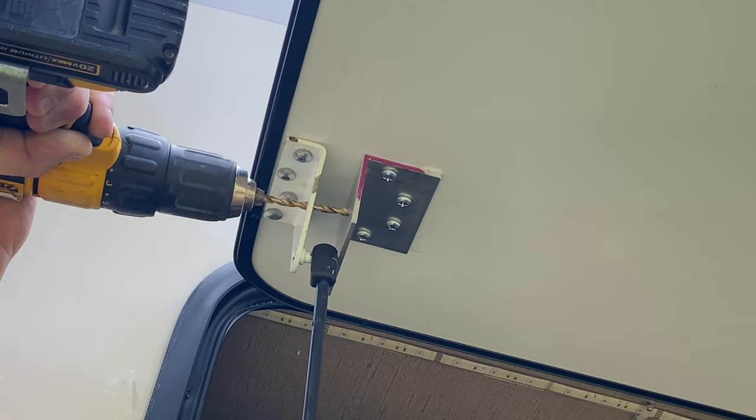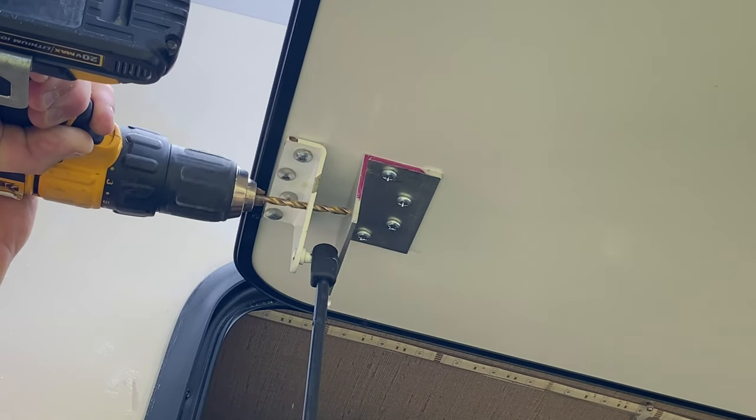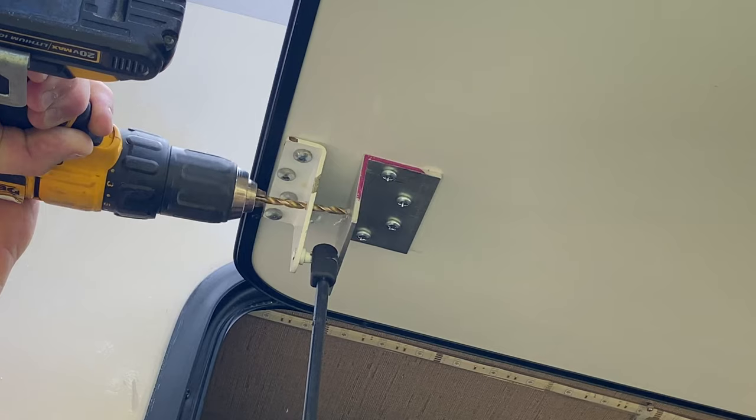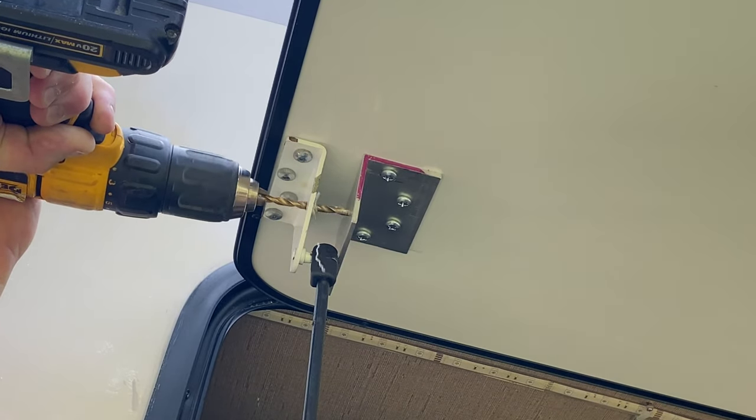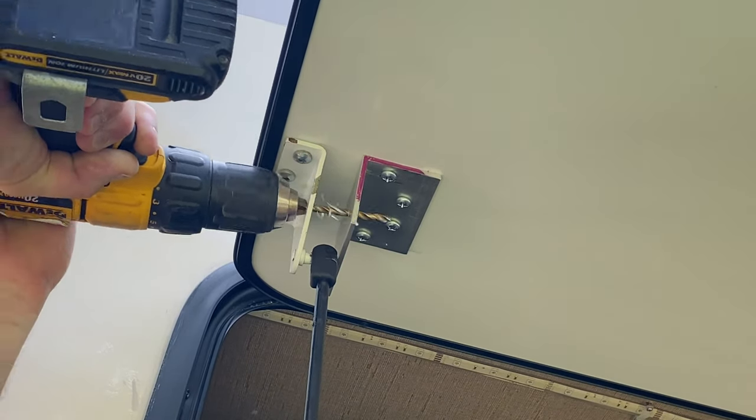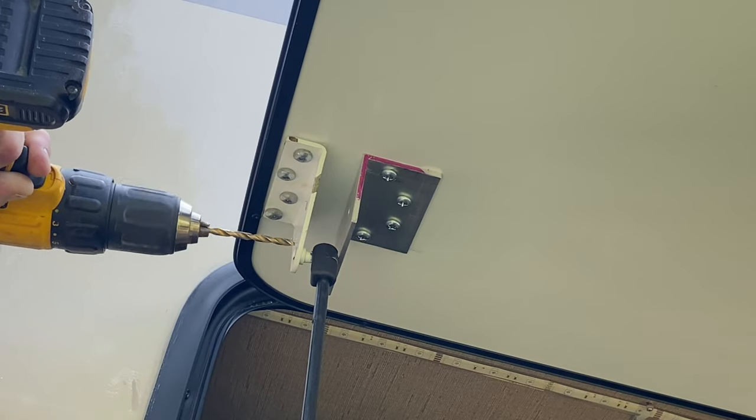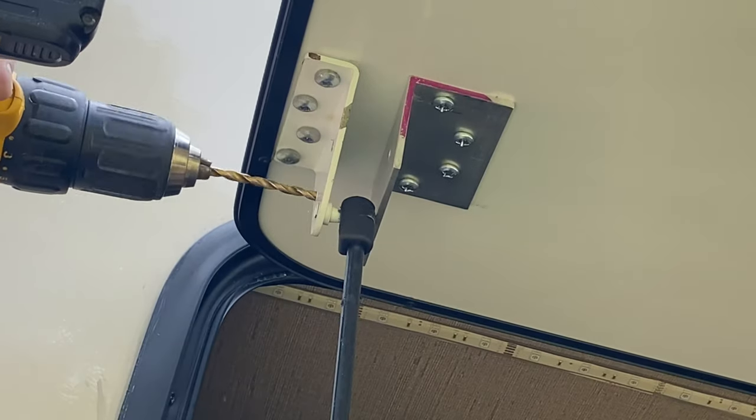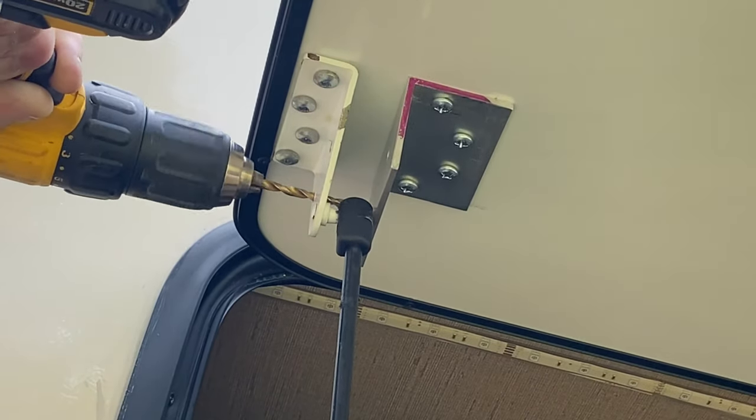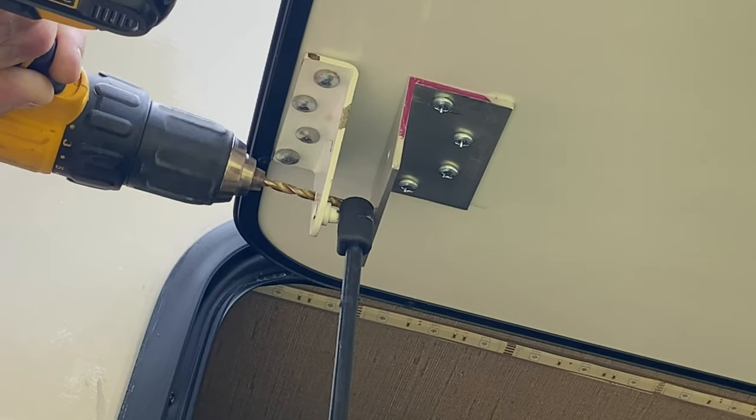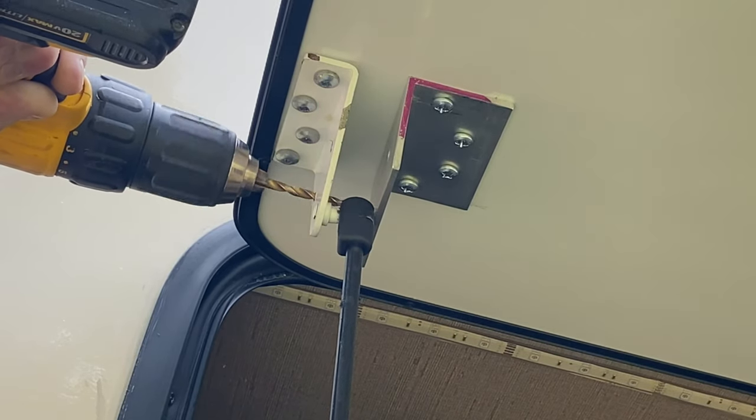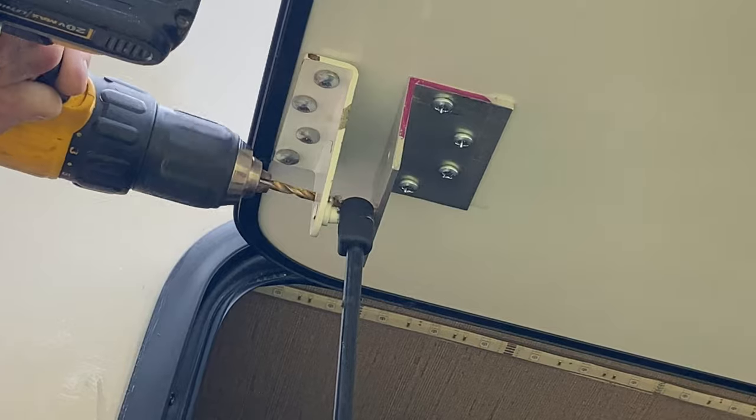I chose a spot that won't interfere with the strut or the spring's movement when the door closes. So you want to make sure that the screw location or the hole location that you're drilling does not interfere when the door is closed. So it might be in a little different location than this.